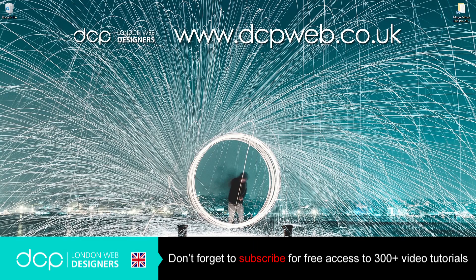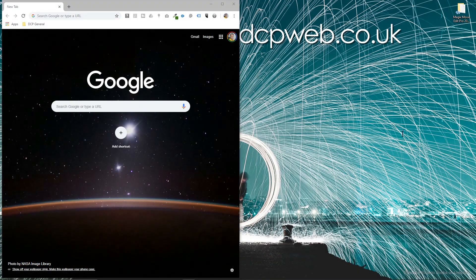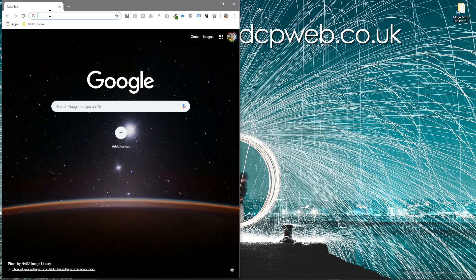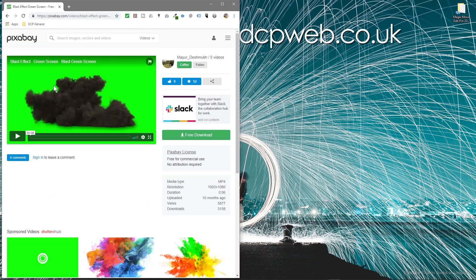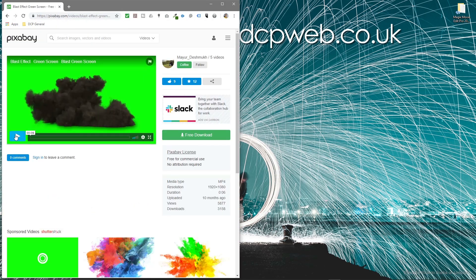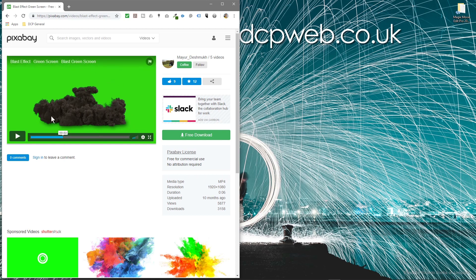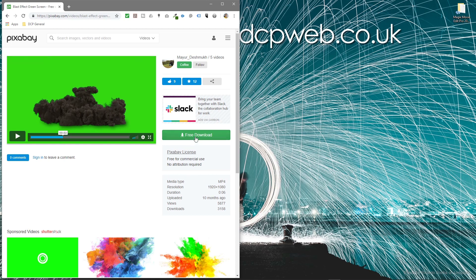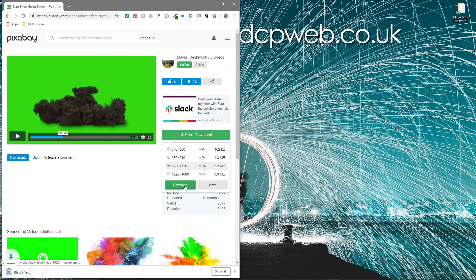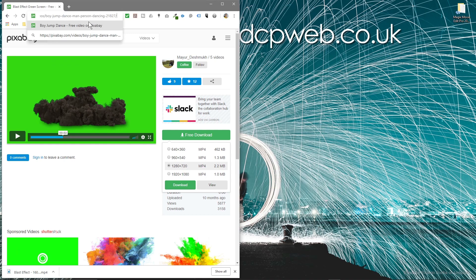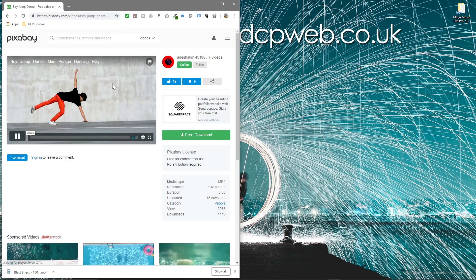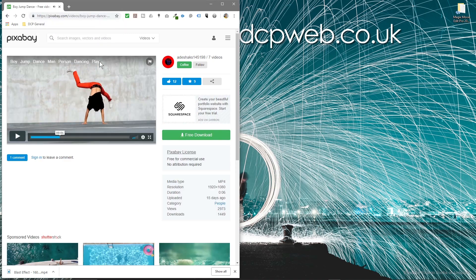So the first thing we'll do is open up our web browser and download these two video clips. We've got this one here of this smoke effect. If I quickly play it you'll see this smoke effect and it's got a green screen. It's got green in the background we're going to remove that green. So we'll click free download, 1280x720, and we'll download one other video clip. I'll put links to these video clips in the YouTube description so you can follow this tutorial.